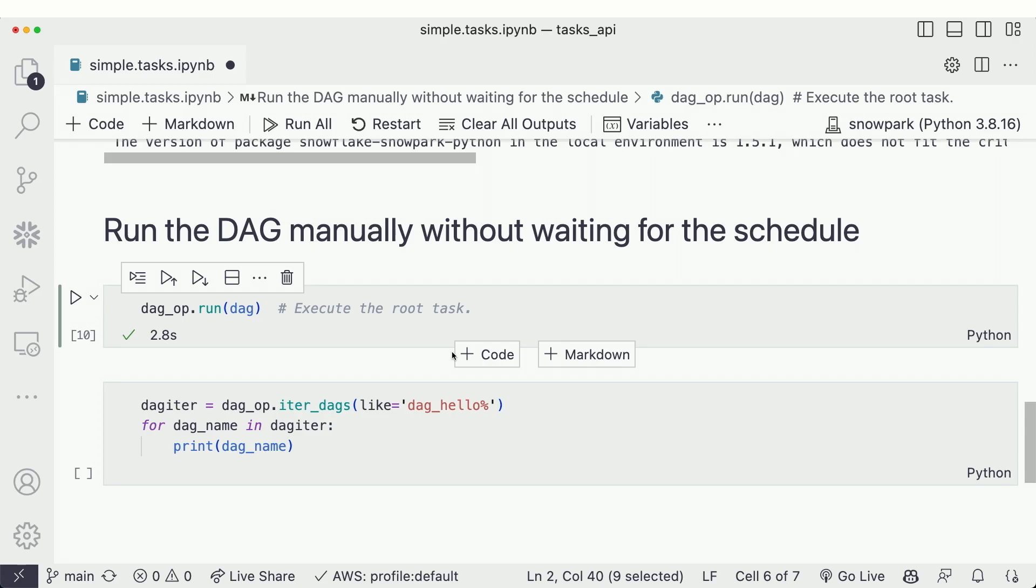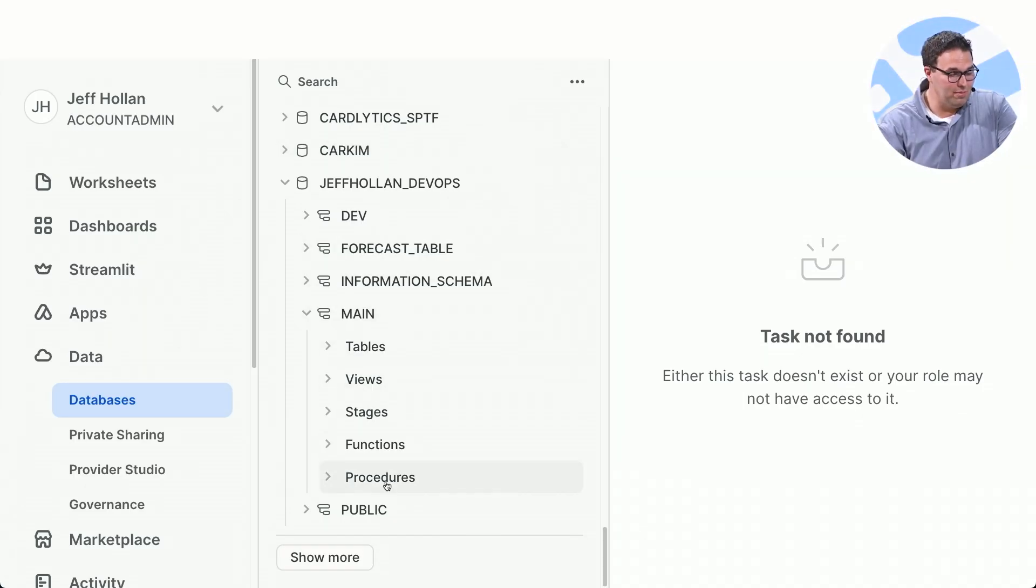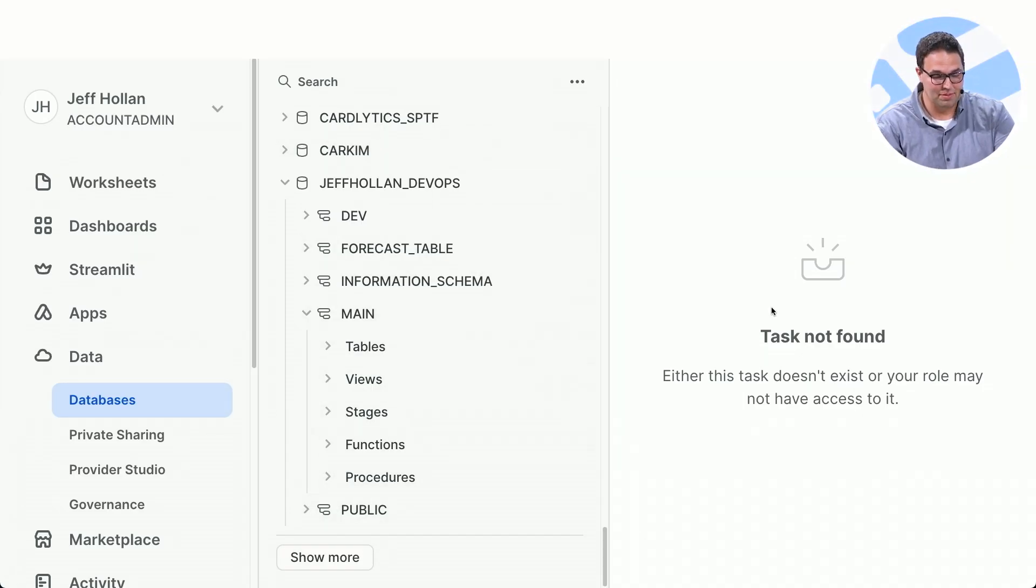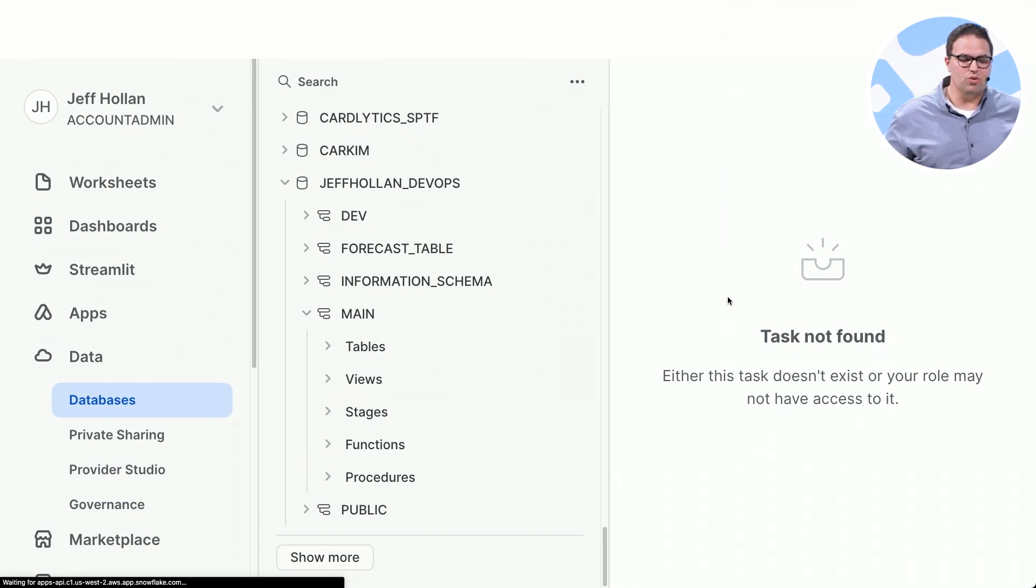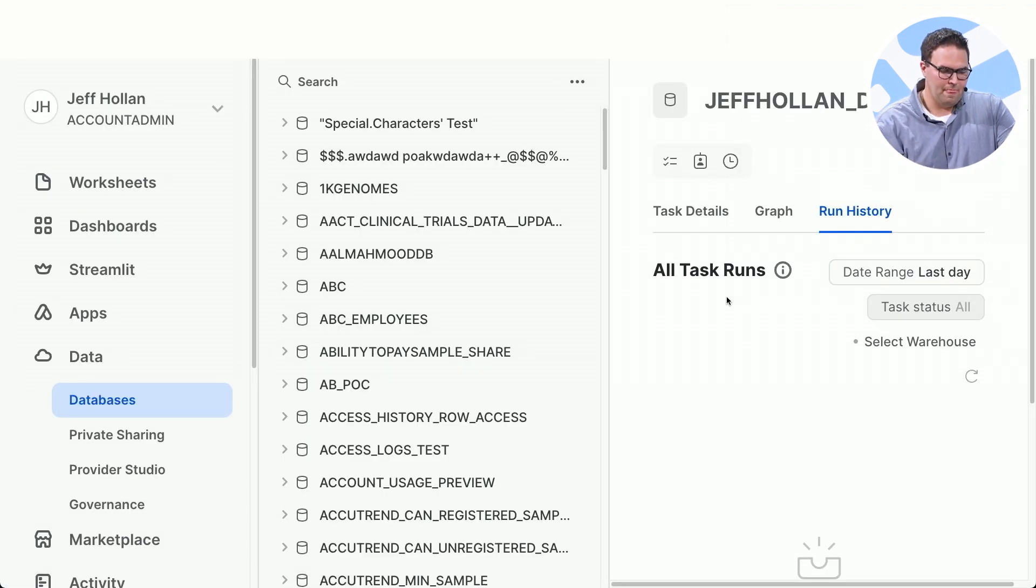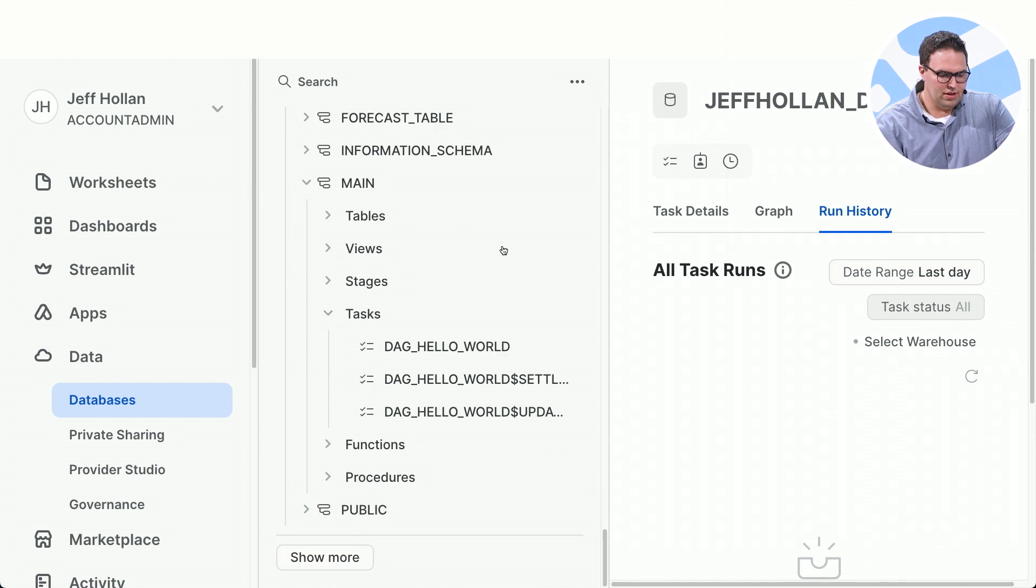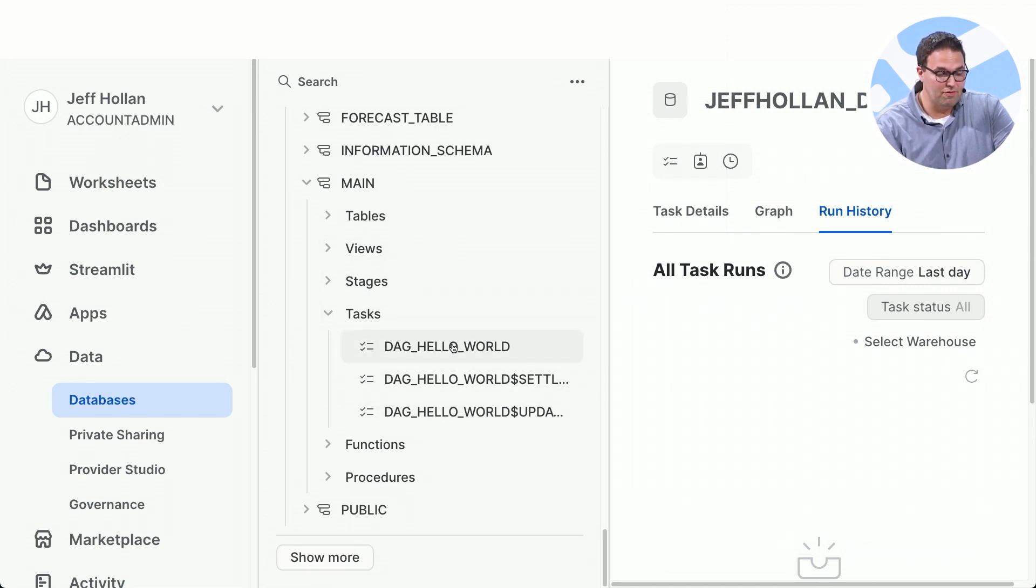I'm going to switch over to Snowsite. You'll notice here in the schema I published, I don't have any tasks ahead of time because I hadn't created them yet. So let's go ahead and refresh this screen and come back down here. And you'll see here, here's the tasks that it created for me.